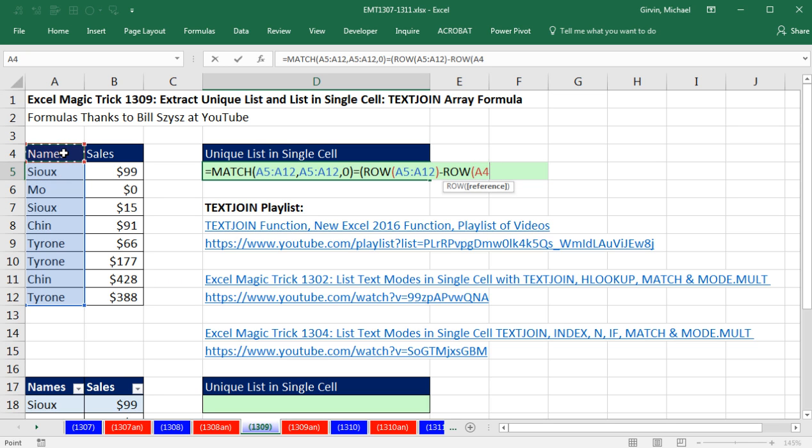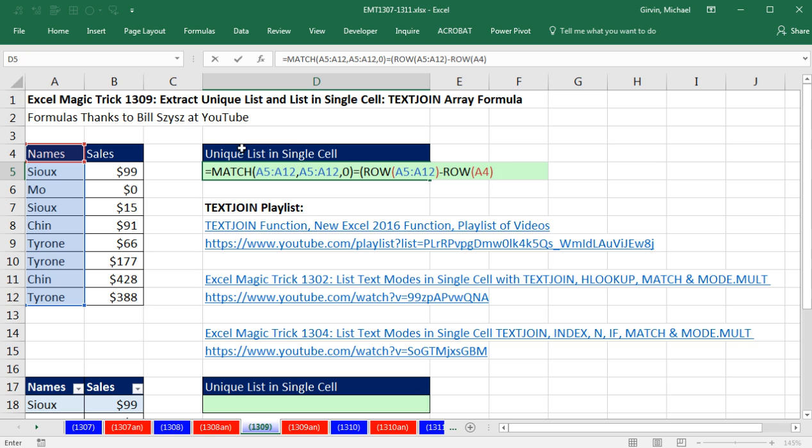I'm going to actually click on the cell above. Now, 5 minus 4 is 1. And so for each number in this array, 5, 6, 7, 8, it will always be subtracting 4. Now, actually, that is a trick I learned from Bill Scissors.